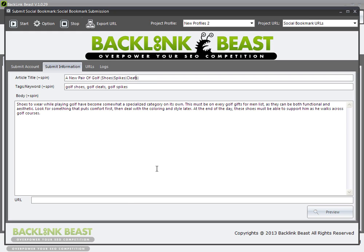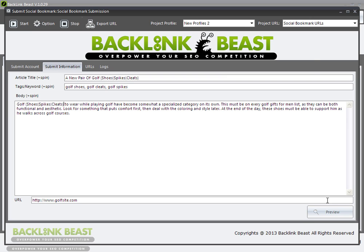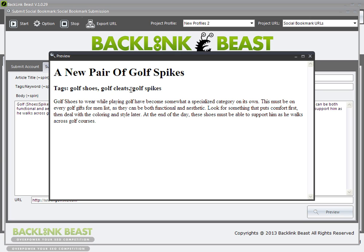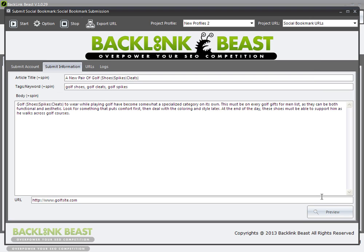I have my title with spin tags in it, and I'm also going to spin the title to include spikes and cleats. The last thing I want to add is my URL, in the same format you'd type anywhere else — no href tags, no spin tags, no anchor text. So I'll have golfsite.com as my URL. You can also add spinnable content within your text itself — for example, spinning between golf shoes, cleats, and spikes. If I preview, you can see it changes each time.